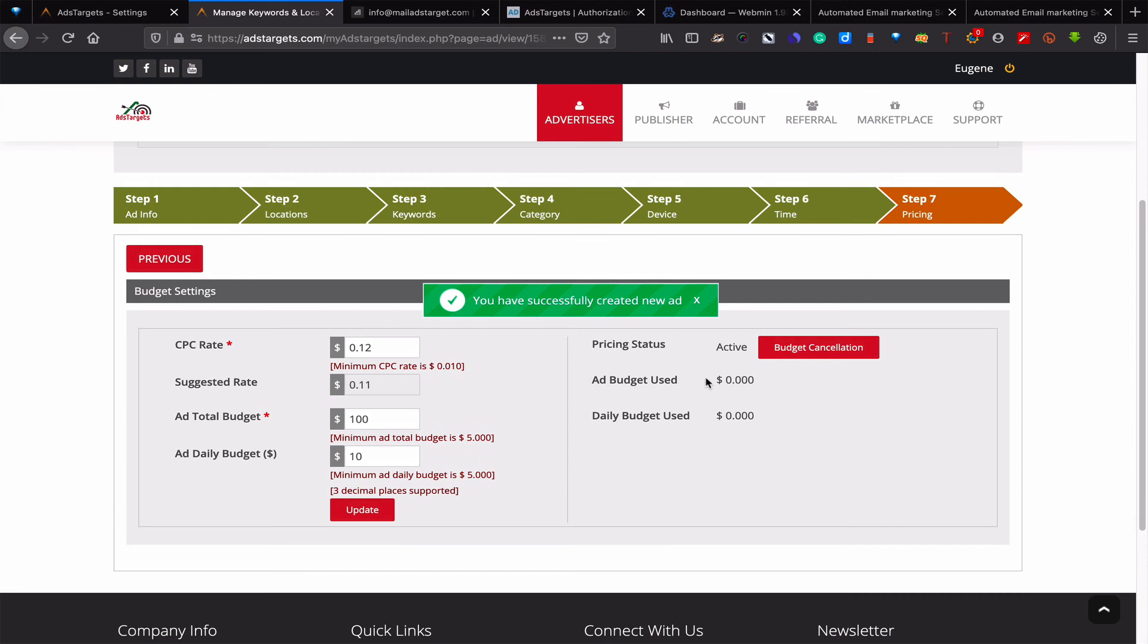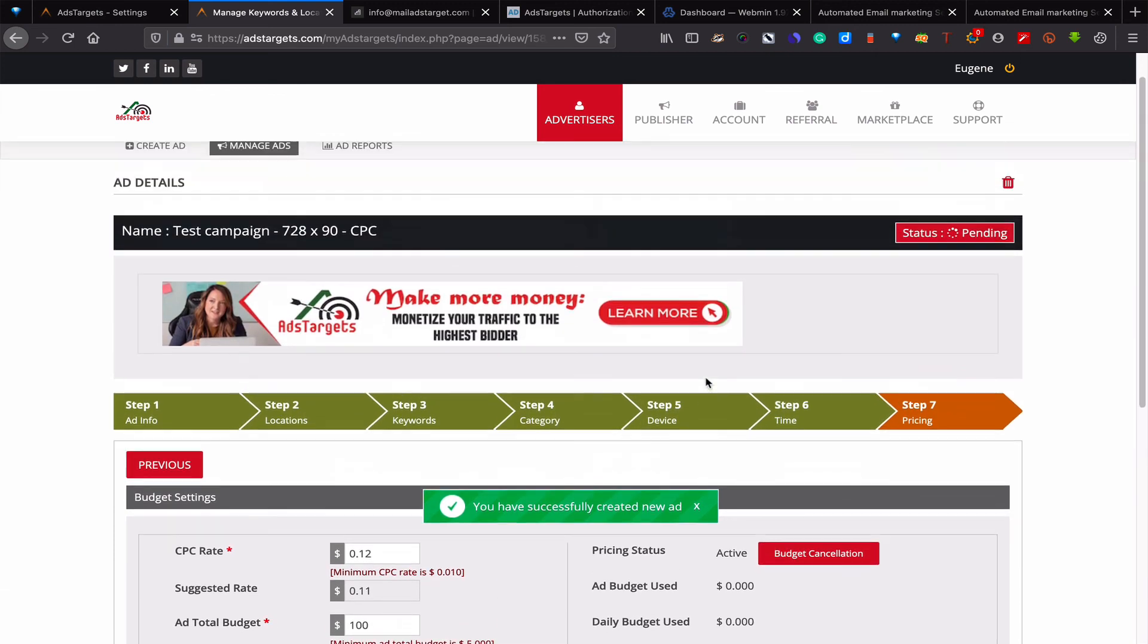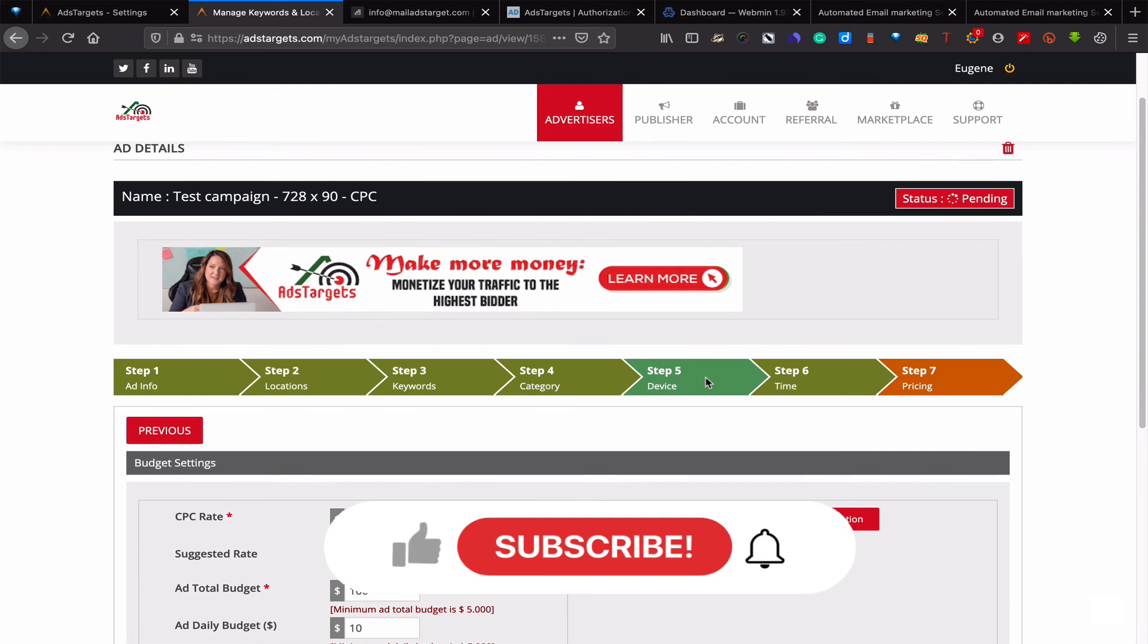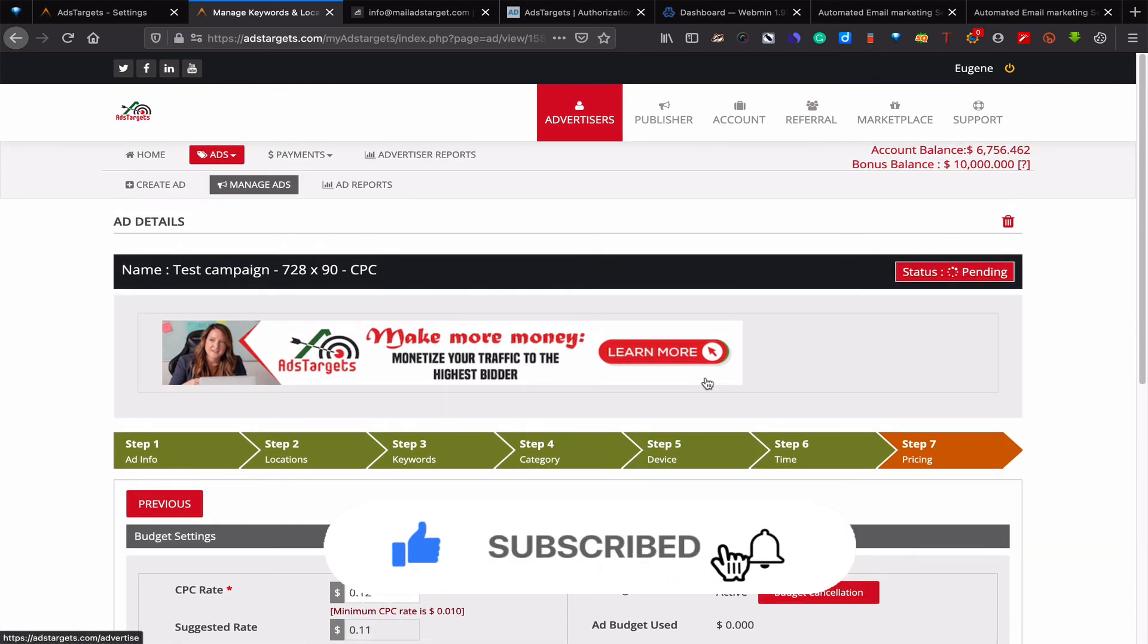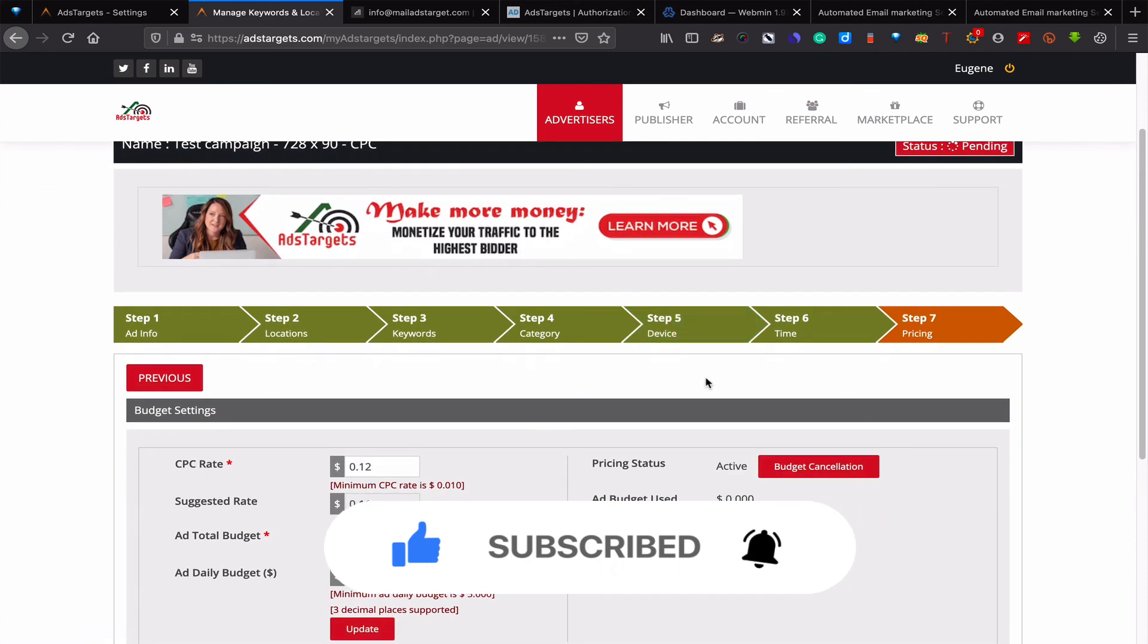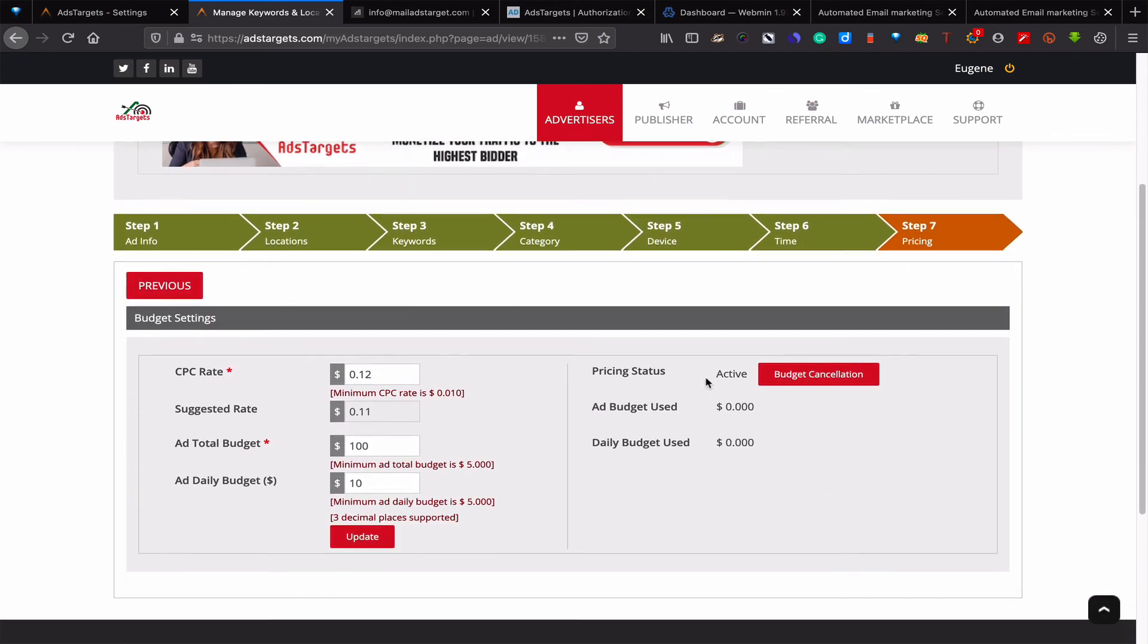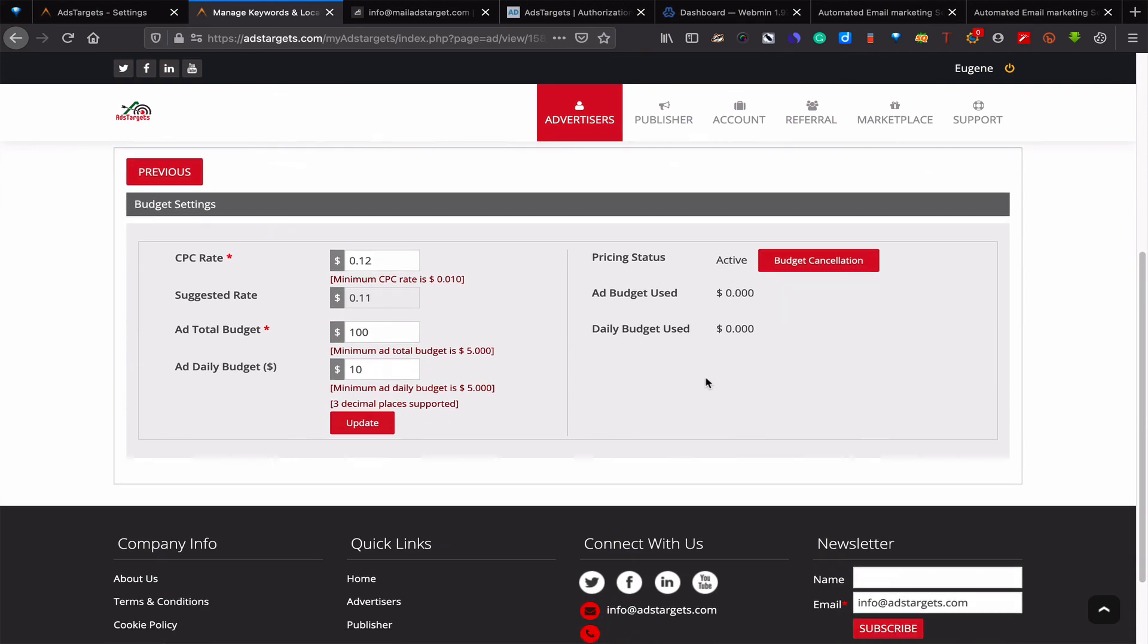Once that is done, that's it. You have completely and successfully created your CPC ad. You will have to wait for the admin to approve your ads and your ads will start running. So that's how you create CPC ads. Thank you for watching, and don't forget to subscribe and click the notification bell there. Thank you.